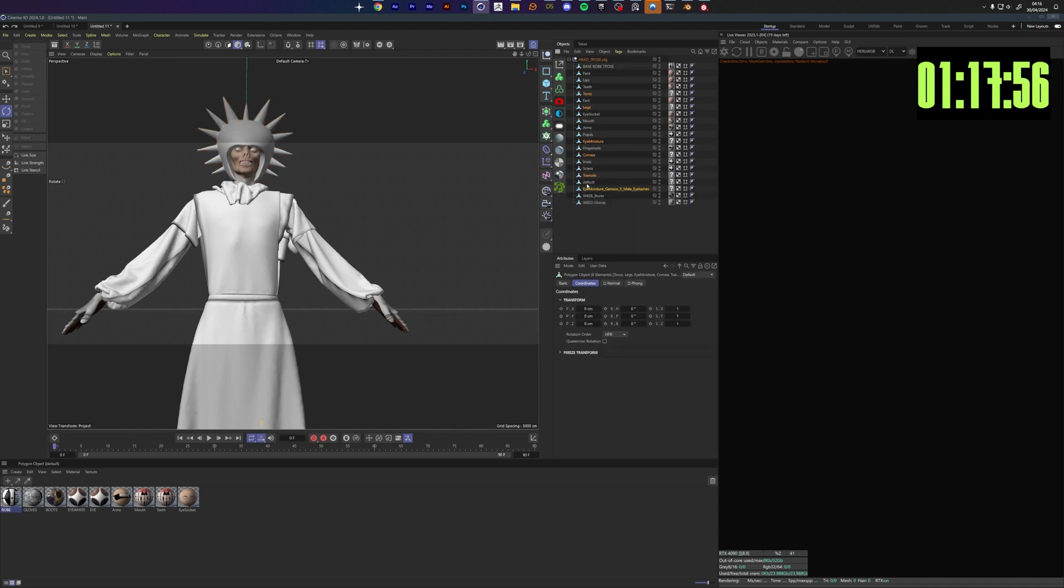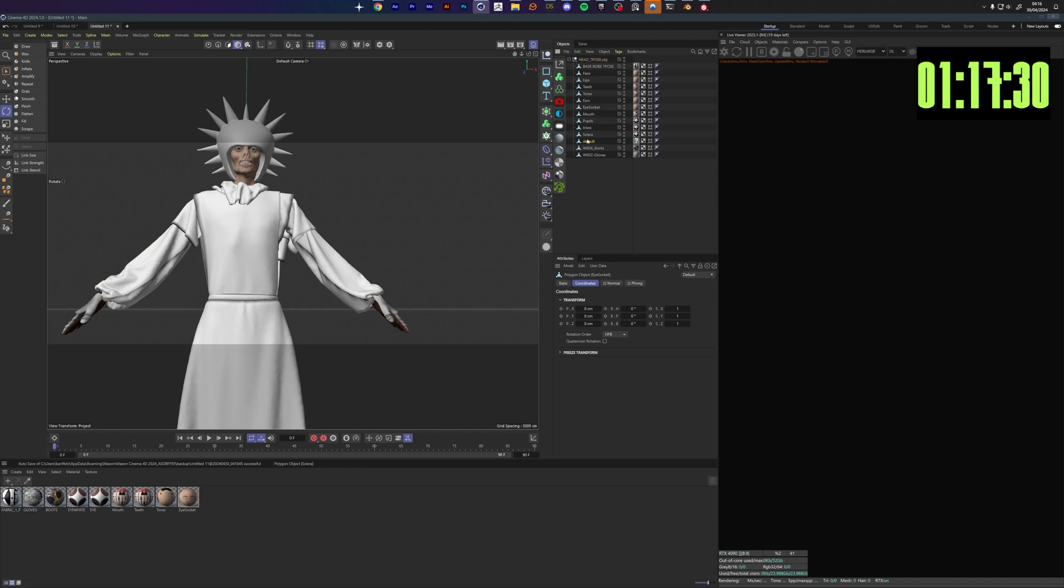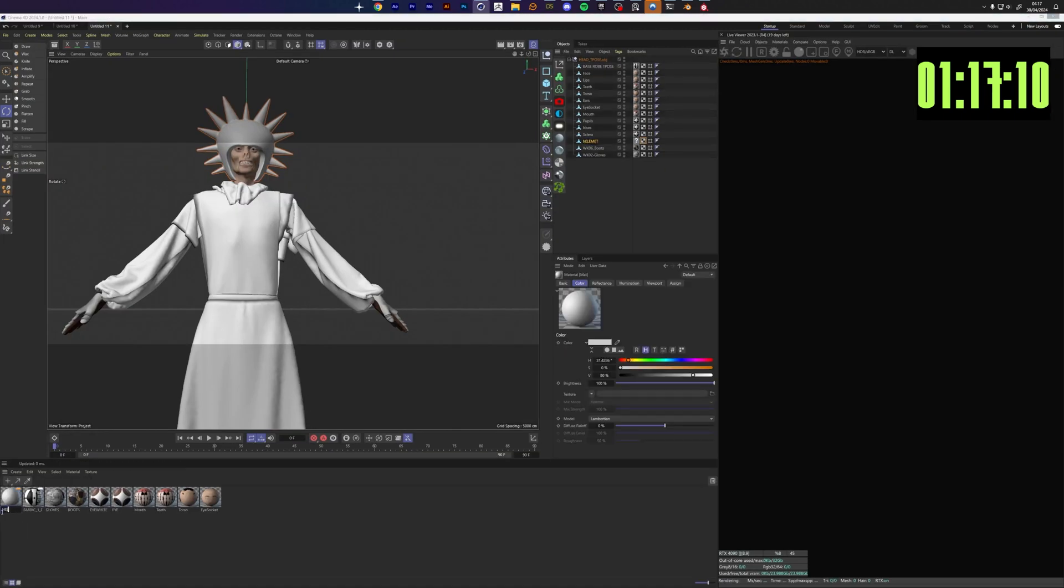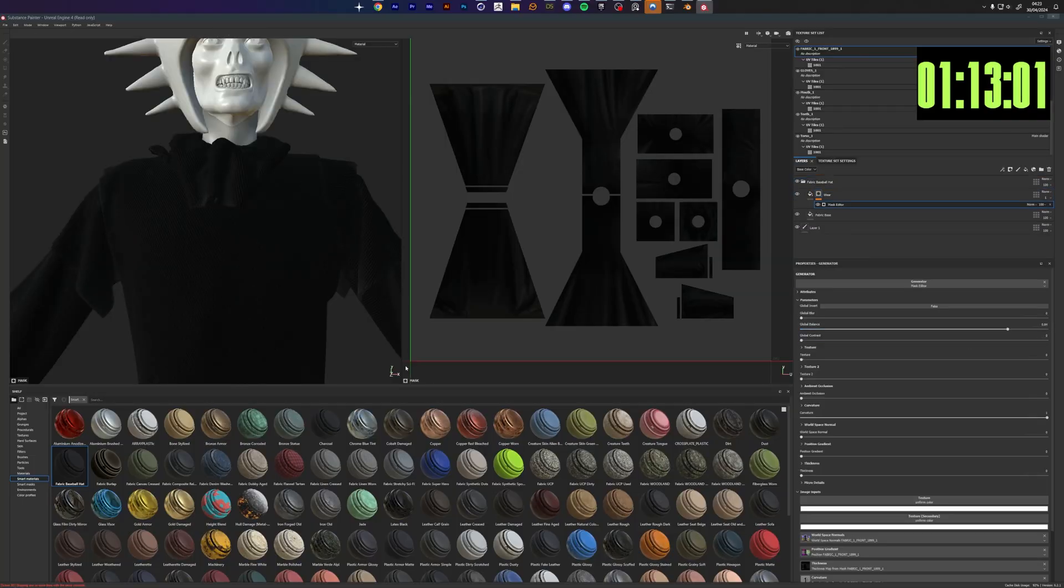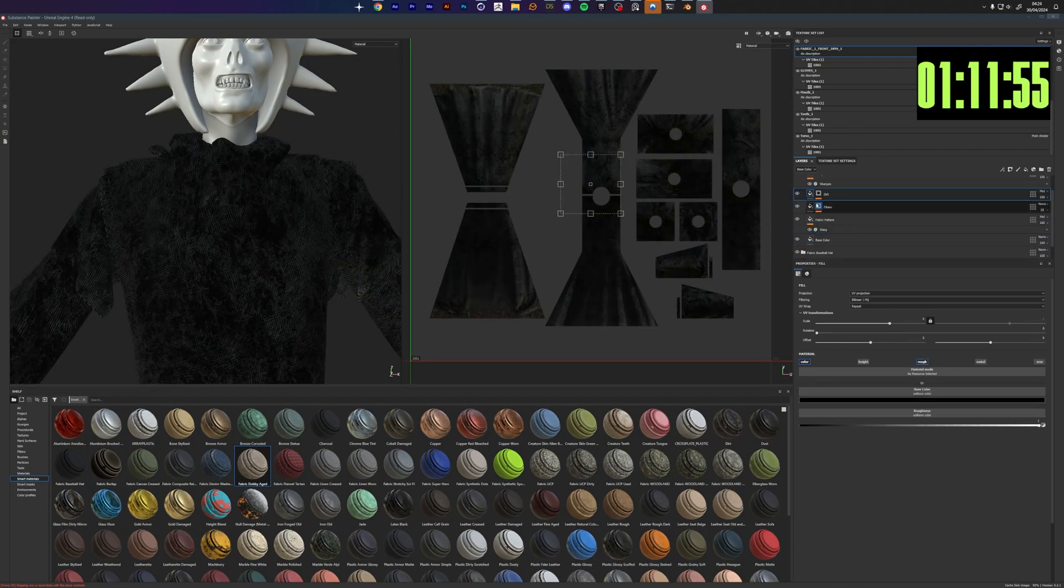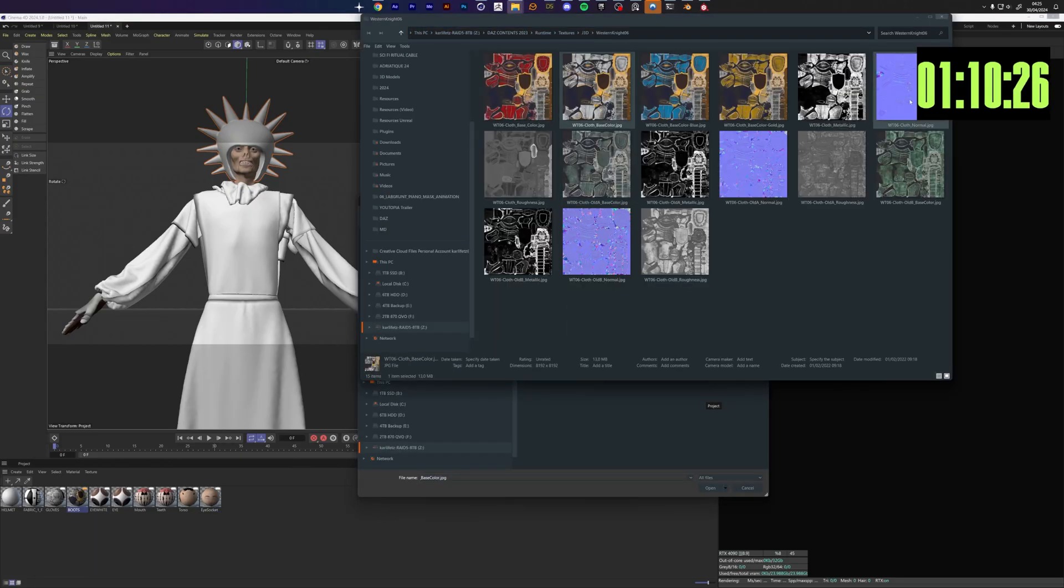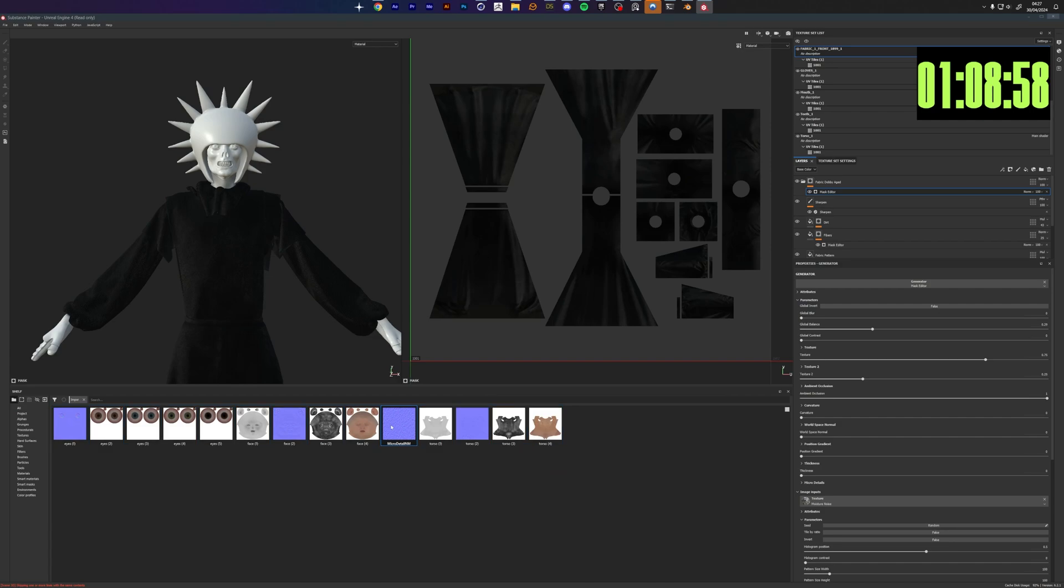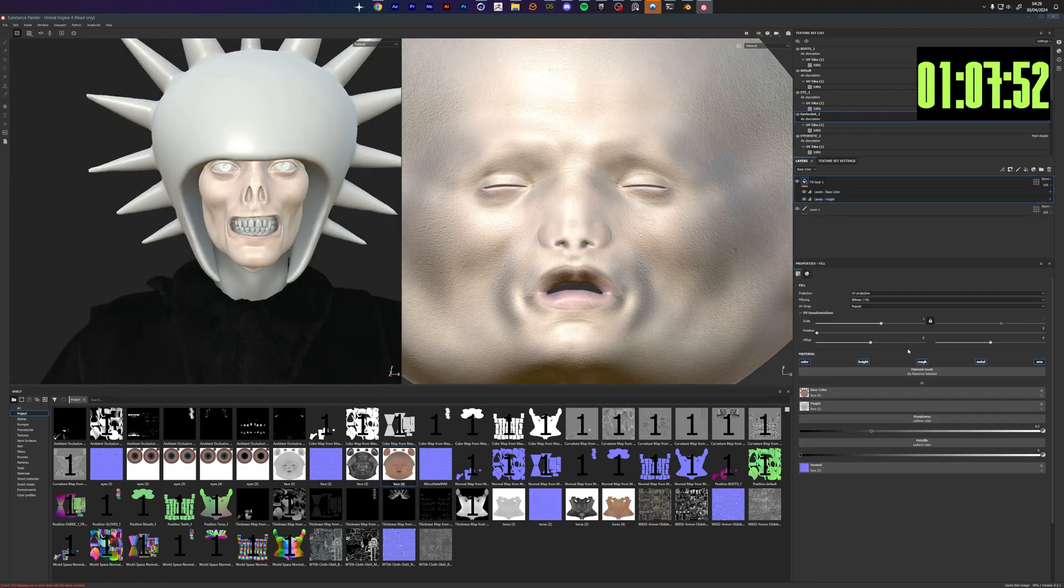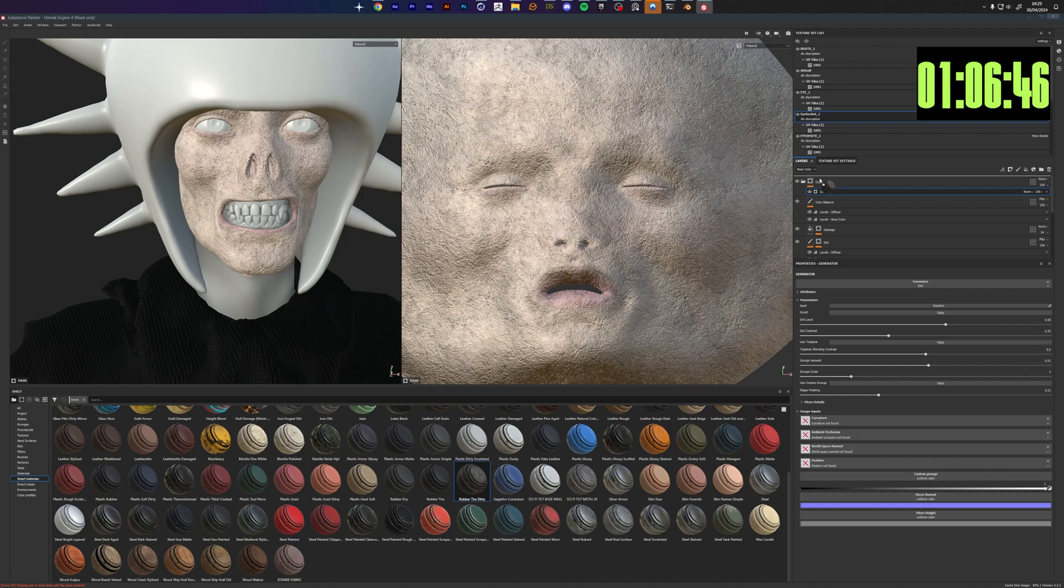Now I'm prepping the mesh for Substance, just combining every mesh that has the same texture as well as deleting everything that isn't visible so we just end up with the bare necessities inside Substance Painter. We gave the robe some fabric materials and we are combining smart materials and smart masks for everything that we are doing. There's no real detail work involved just some very basic texturing.